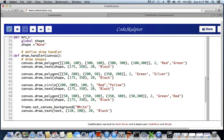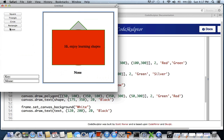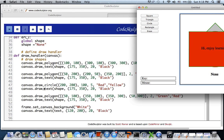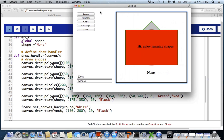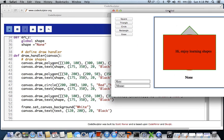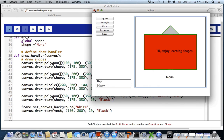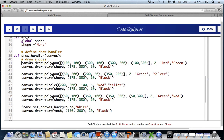Running the program now shows all shapes and text displayed at once on the canvas - square, rectangle, triangle, everything together. That's because we told the draw handler to draw all shapes but didn't specify when to draw which one. We need to add conditions, so let's work those out.